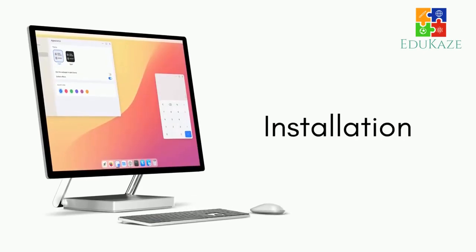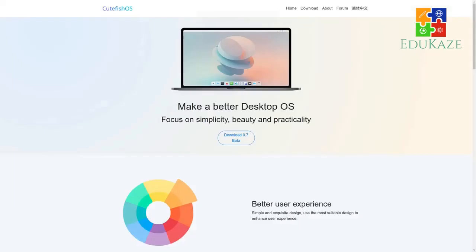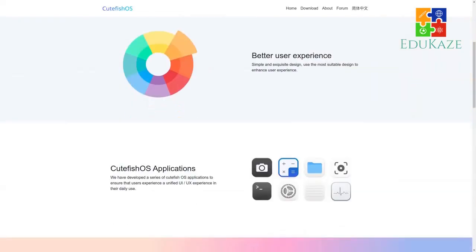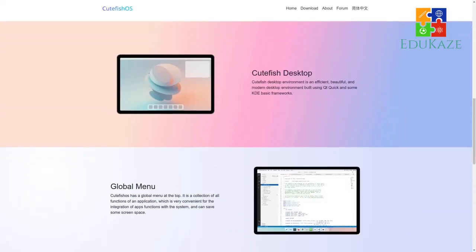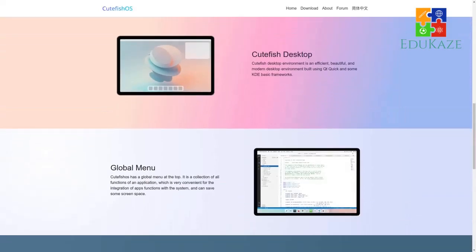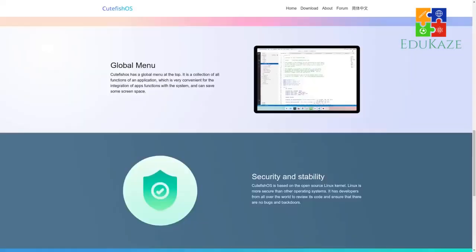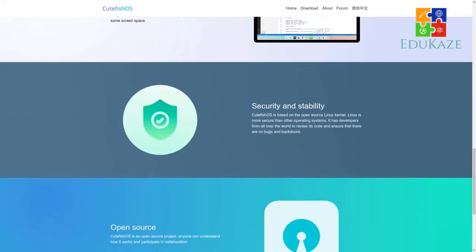This OS uses the Calamares installer for installation. It is a stable installer, so there are no surprises there. The test installation went fine without any hiccups. Grub is well installed in a new system and preserved in a dual boot system.